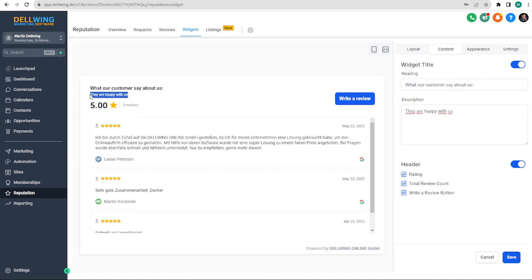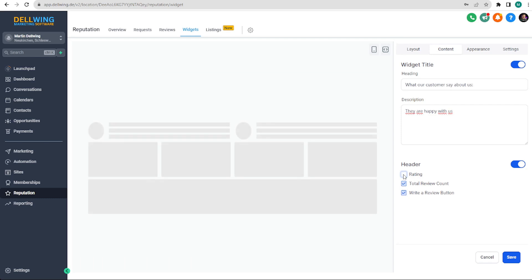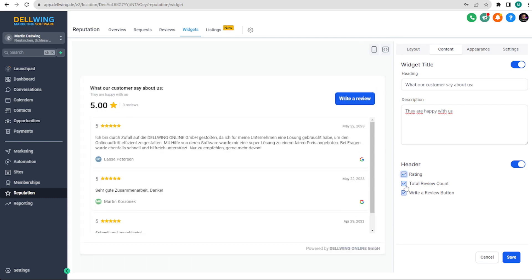In the header section you can choose between three things to decide whether they should be displayed or not: the rating, the total number of reviews, and the write a review button. We will keep it as it is and move on.